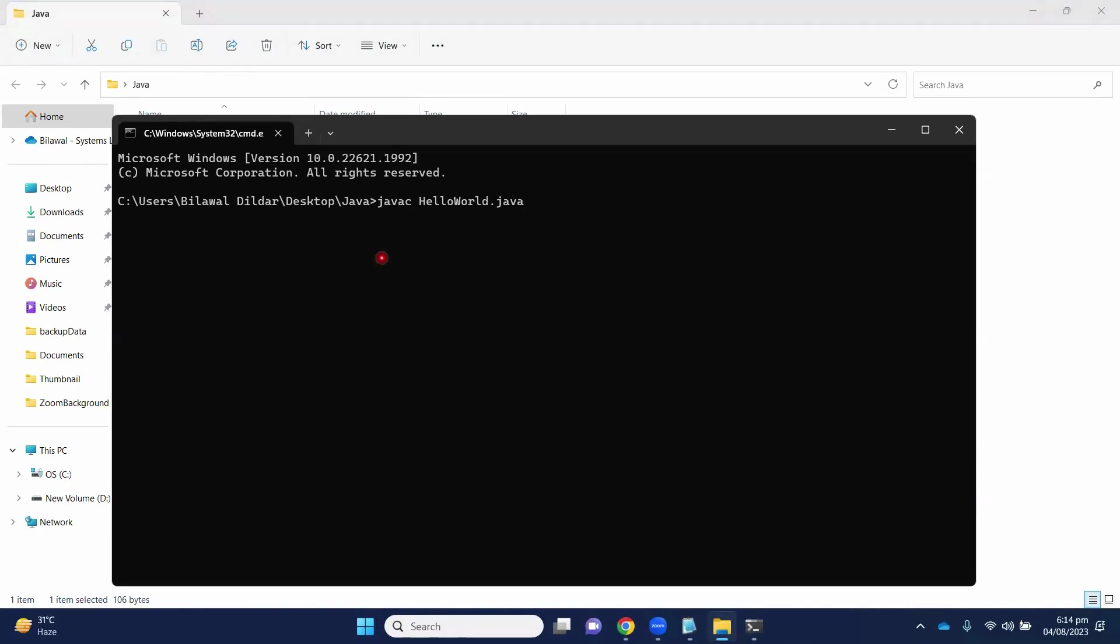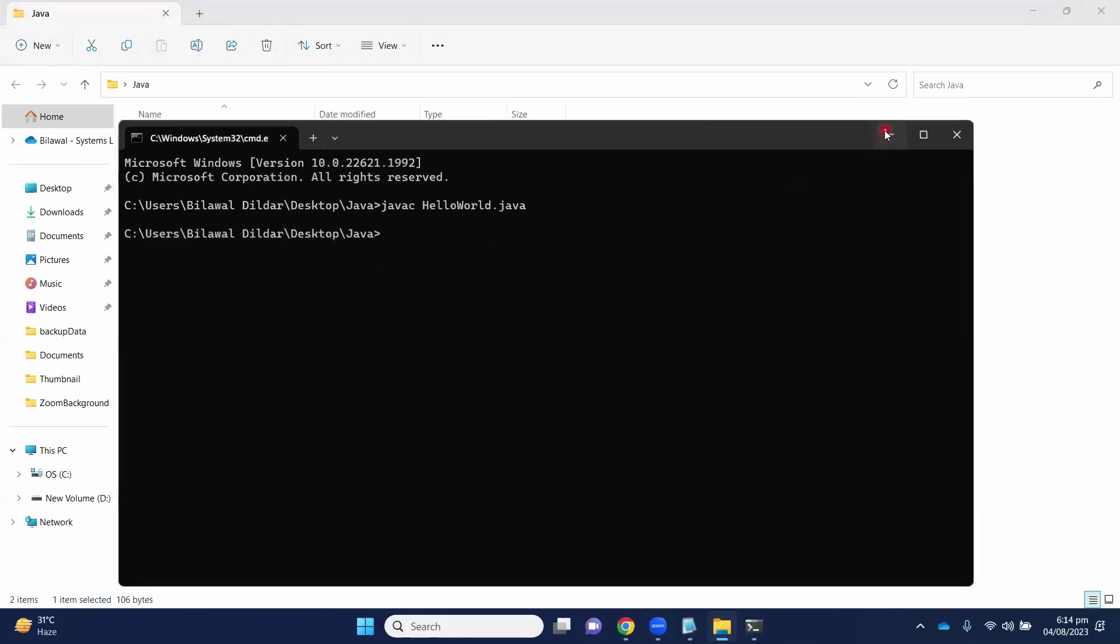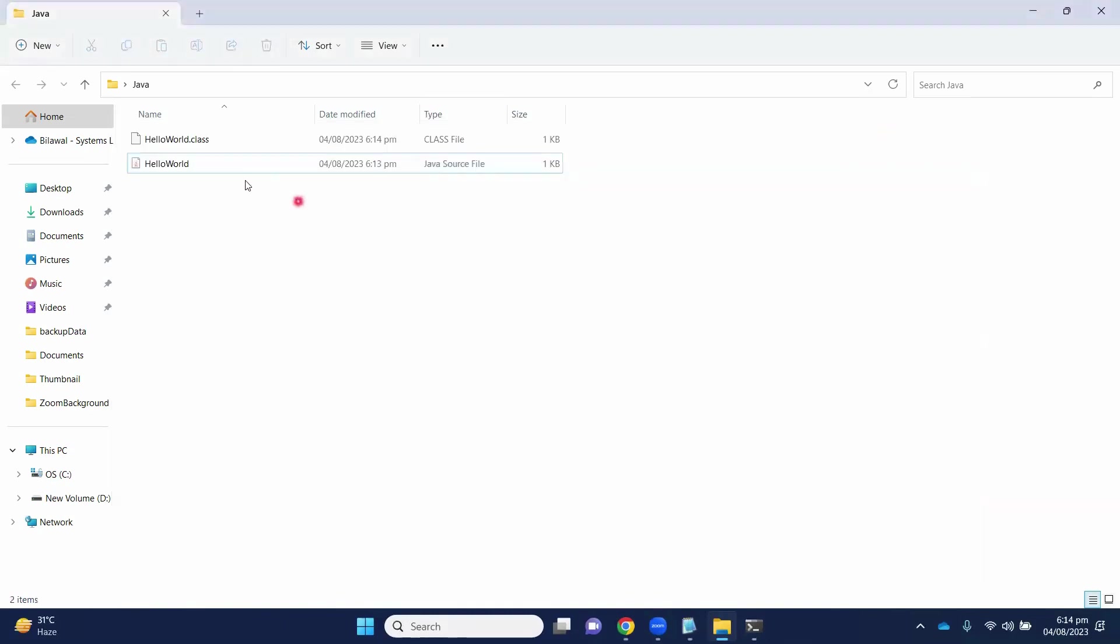If there are no errors, it will create a .class file. Here, you can see a .class file is created, which is the bytecode of our source code.